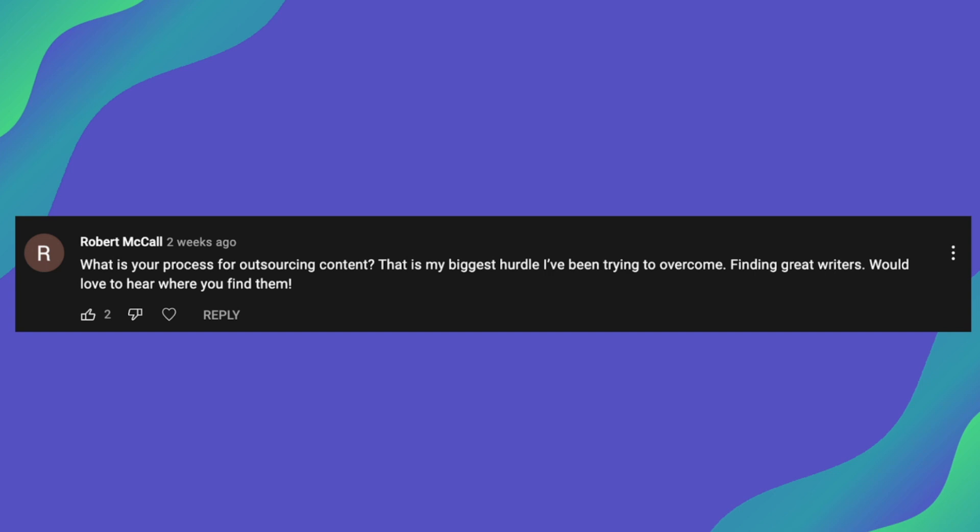So as for my actual process of outsourcing content, it pretty much starts with the job post. So I'll put an ad out for writers in a specific location. So for me, I try to find American writers for this website that I'm doing the case study on. And then within that job post, I'll have the pay per word, the amount of words that I typically want from writers. So I tend to try and hire writers that can write more, around the 8,000 to 12,000 words per week.